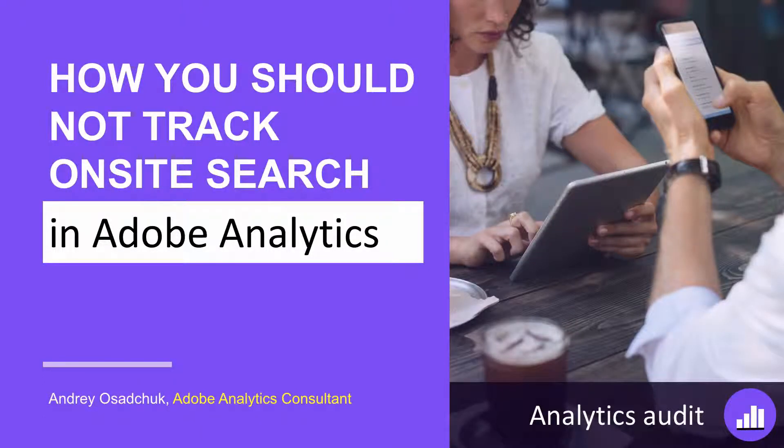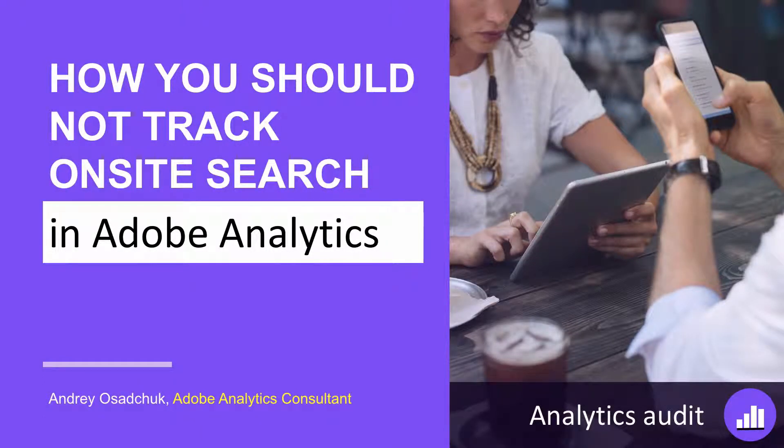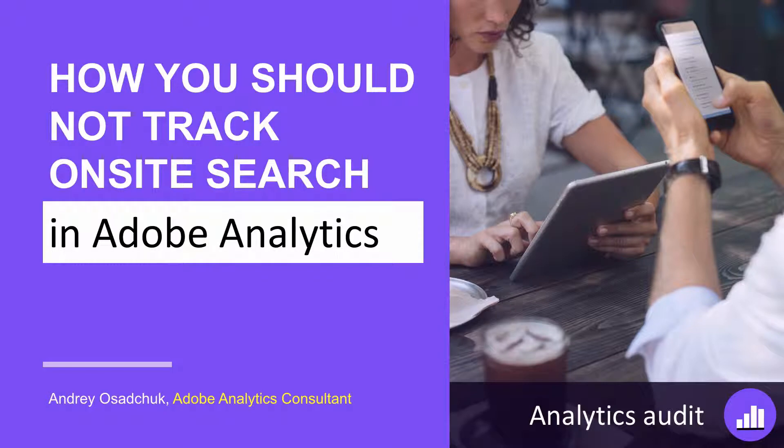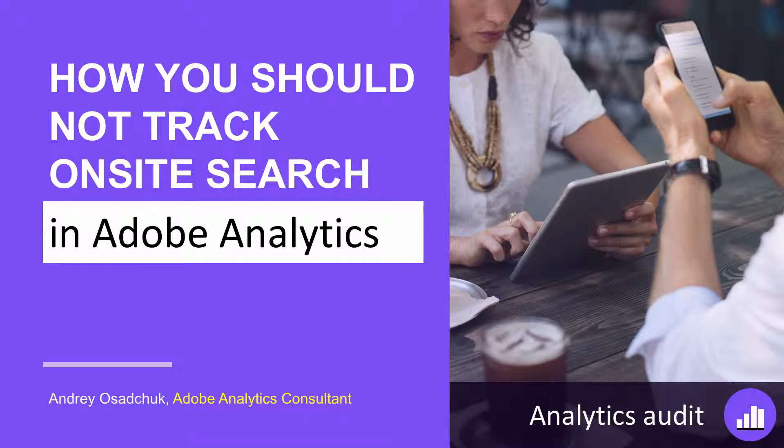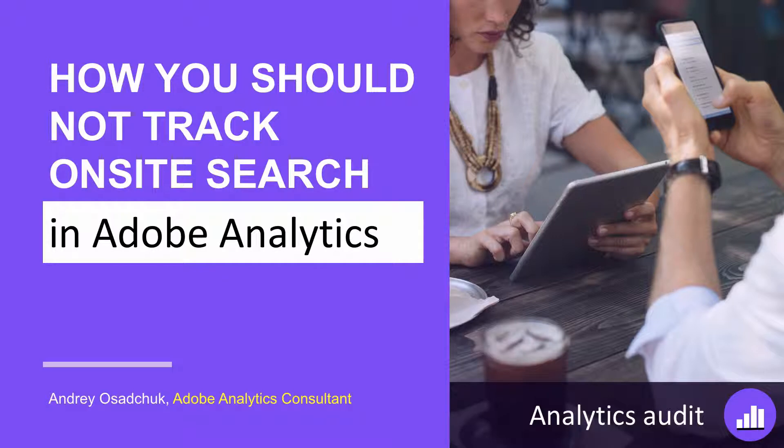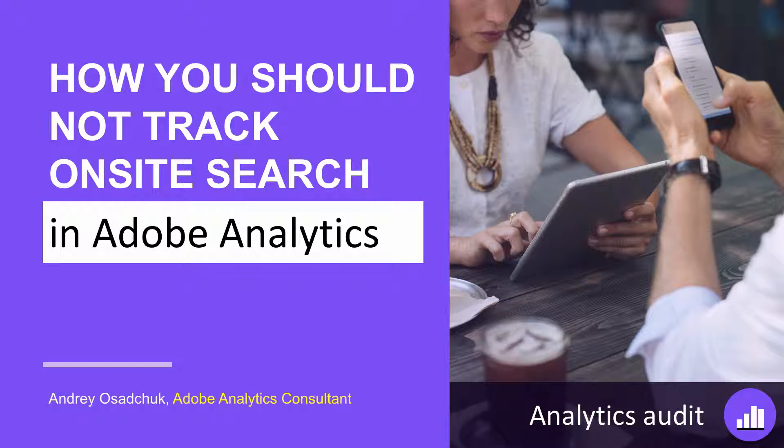Hello, my name is Andrey Osadchuk. I help companies get value from their investments in Adobe Analytics. I am an Adobe certified expert with nine years of experience and provide consulting, implementation, data analysis, and training services. In this video, you will get to know one of the causes why companies may fail to reach desired ROI.